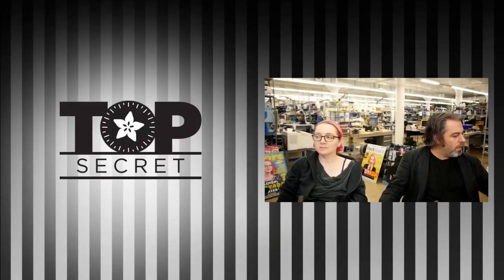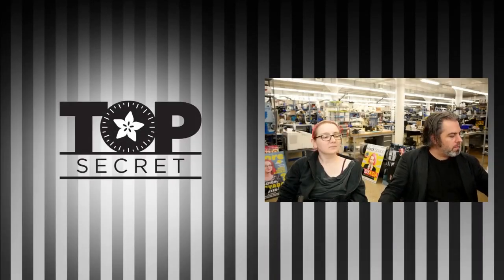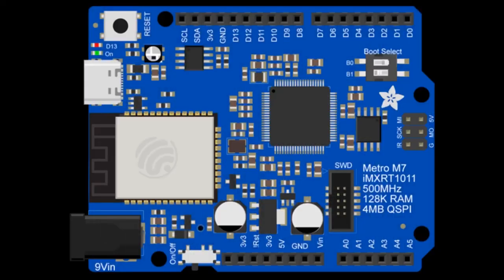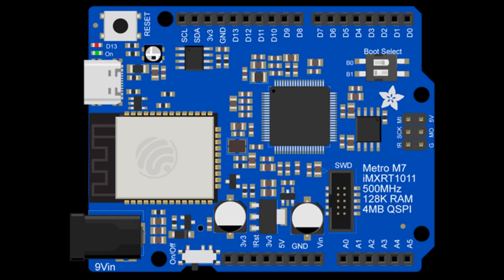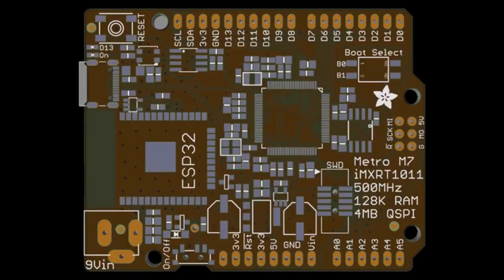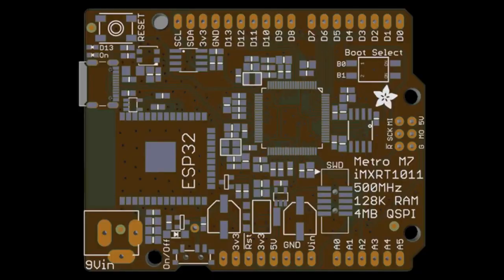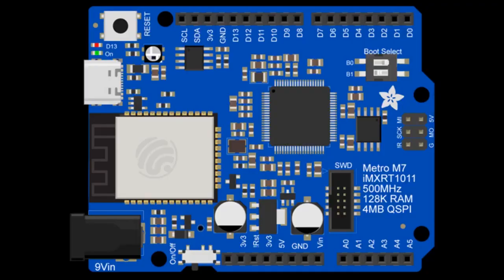And last up, here's some designs that are either going to be released tomorrow or next week or who knows. This is a Metro M7 IMXRT-1011. So this has that 1011 chip in the middle, a low-cost IMXRT. It's a good introductory chip. Wi-Fi, ESP32, USB-C, SWD debugging, power supply, power switch, and boot select, which is something I really need. The boot process on these chips is not trivial.